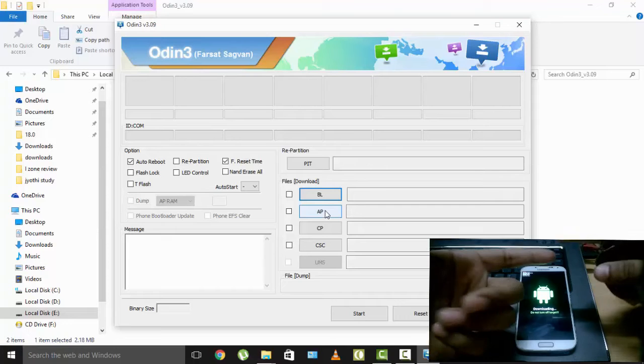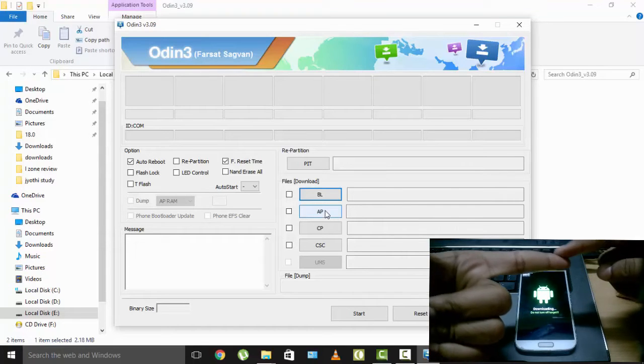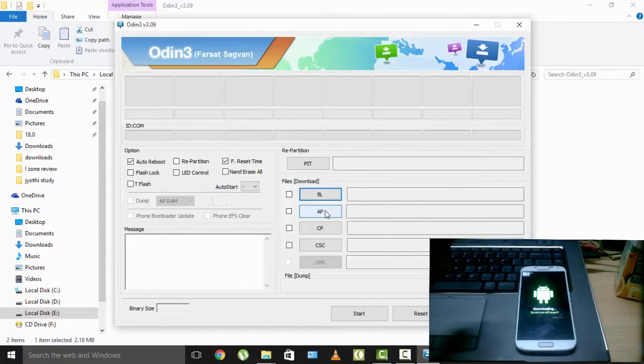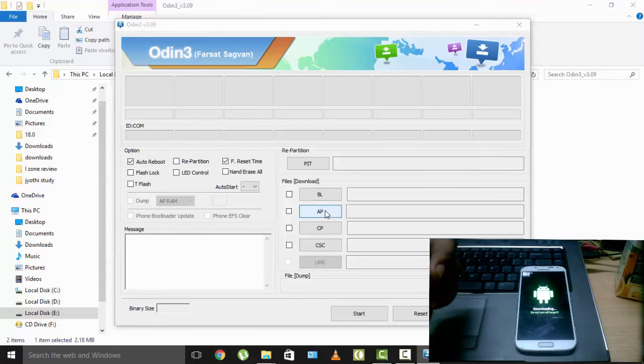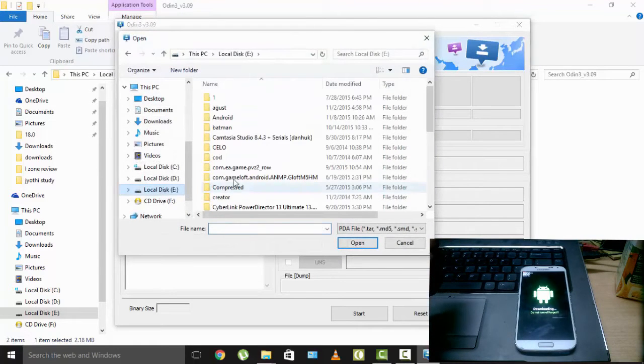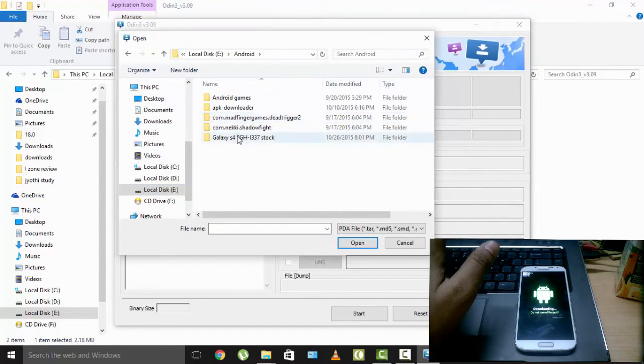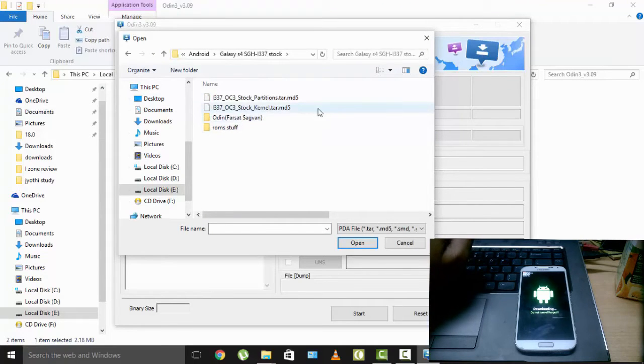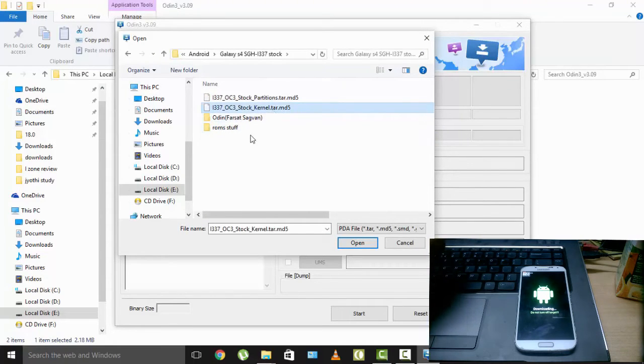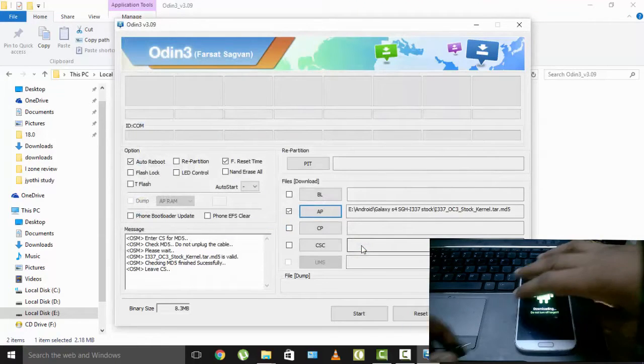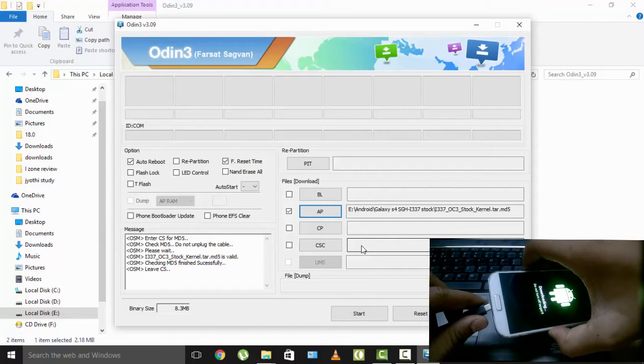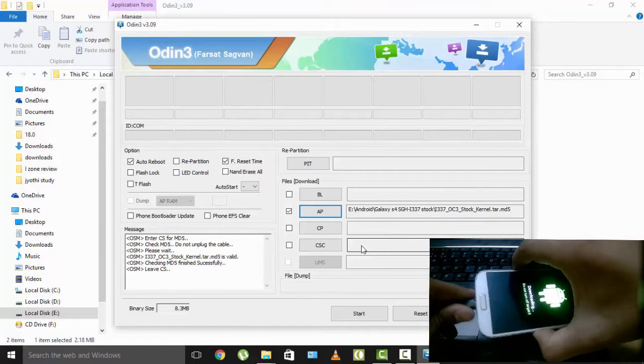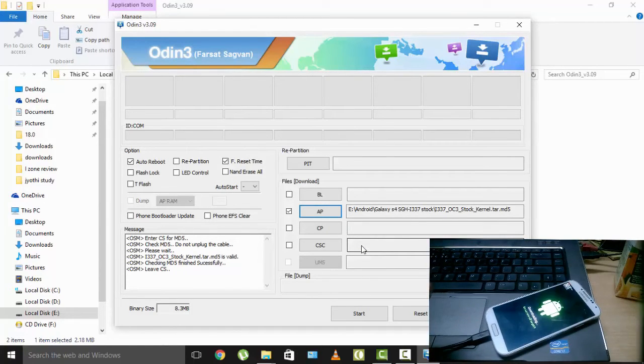But this is safe, you can also recover your bricked phone somehow. So after this, you need to select AP, OC3 stock kernel is the first one you need to flash. OC3 stock kernel, kernel, not the partitions, kernel. That's the first one you need to flash. Open and flash it and get ready to do some naughty stuff because after the flash completes you need to do it.